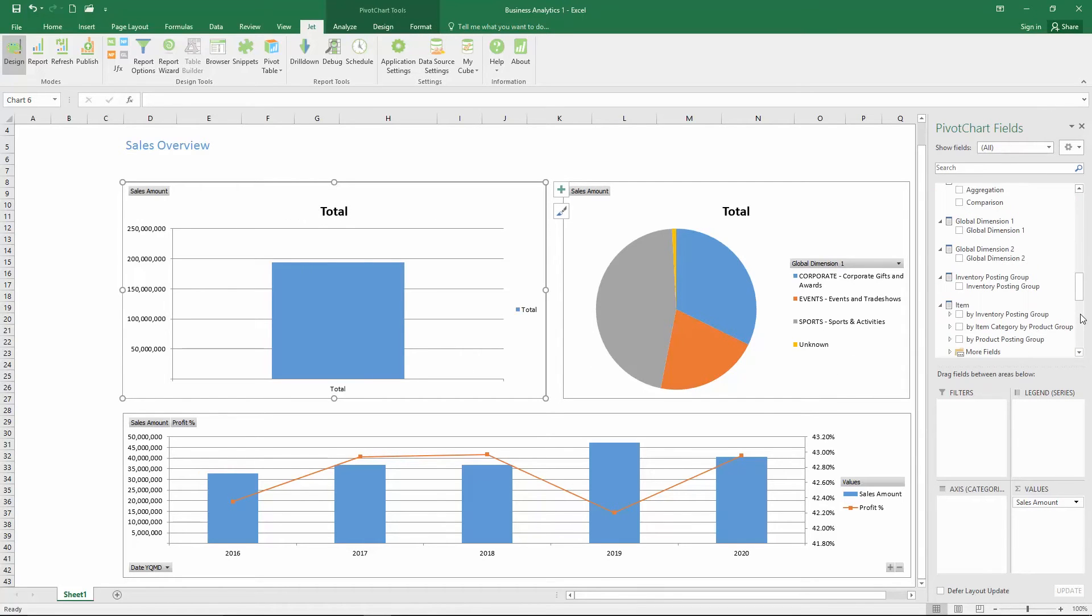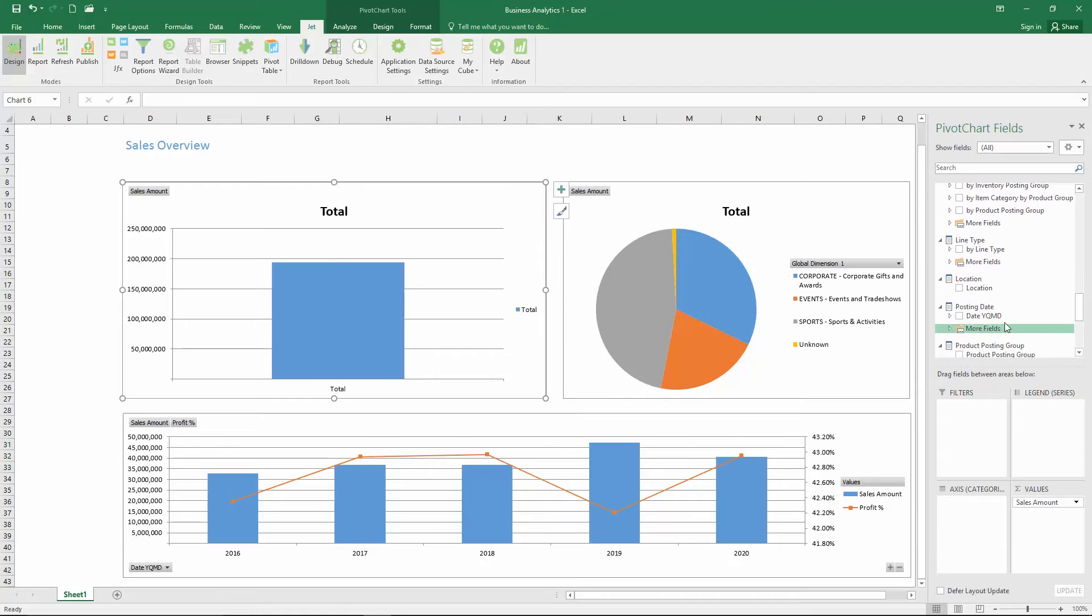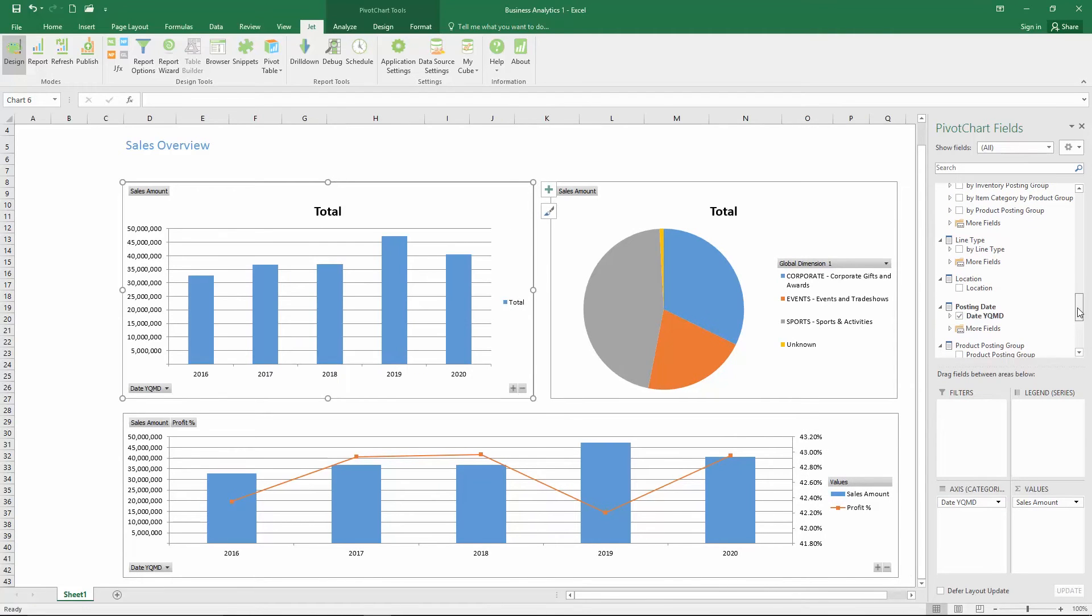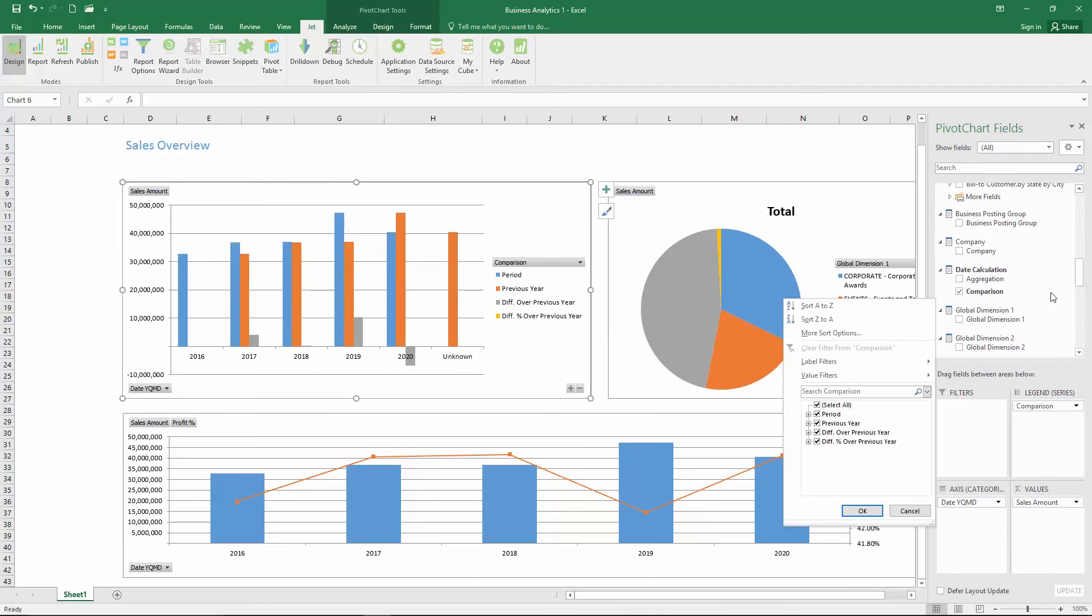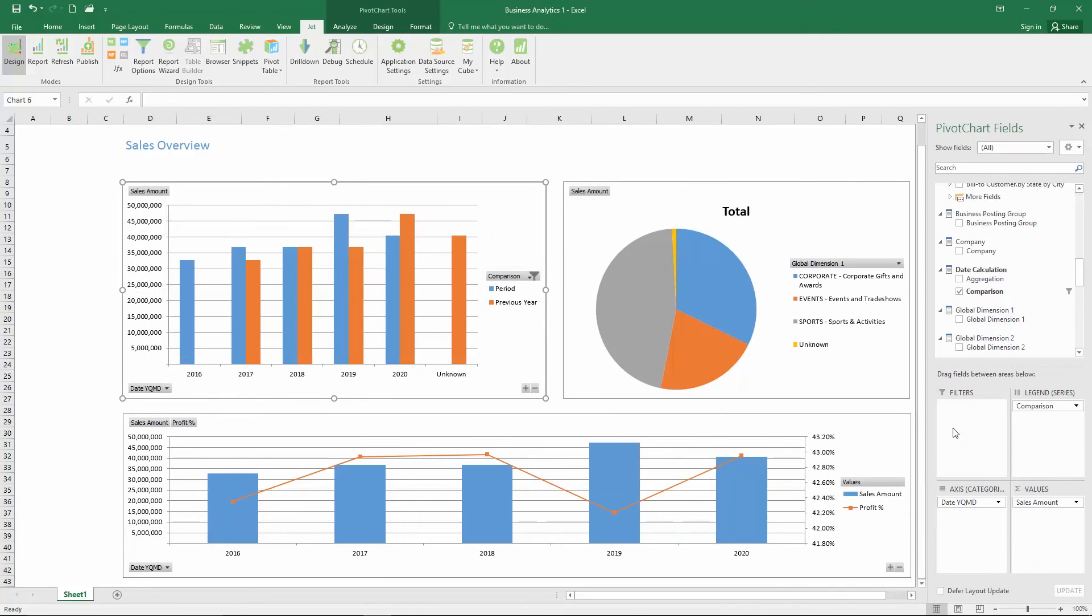See trends in key performance indicators and instantly group and filter data to identify causes. There's no need to understand the complicated data structures in Microsoft Dynamics to get the important business information you need, when and where you need it.